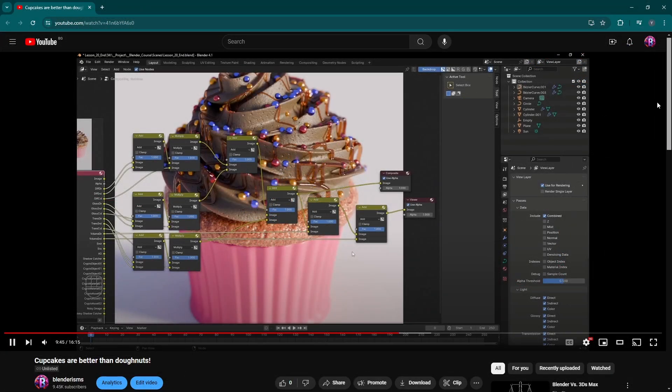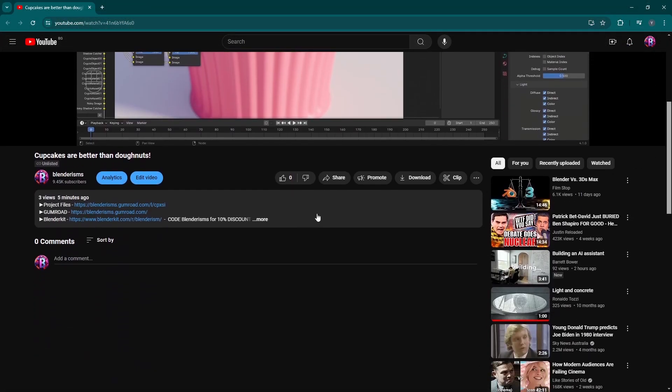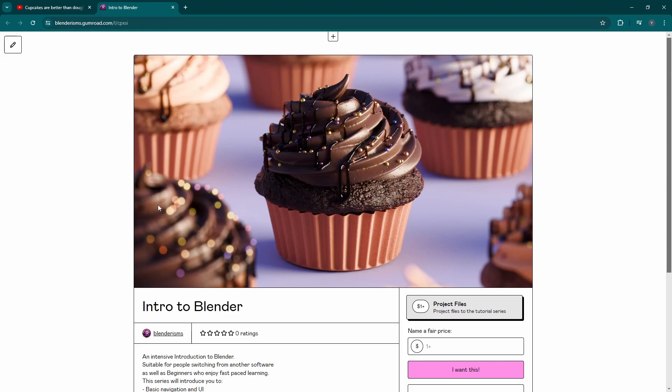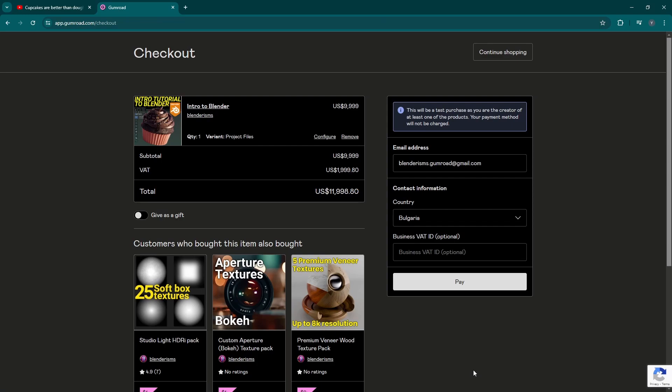Also, if you have skipped some of the previous steps but wish to follow along from here, you can get all the project files for this tutorial series from the link in the description below. I'll also be adding some bonus videos in there if anyone wants to speed up their learning process.